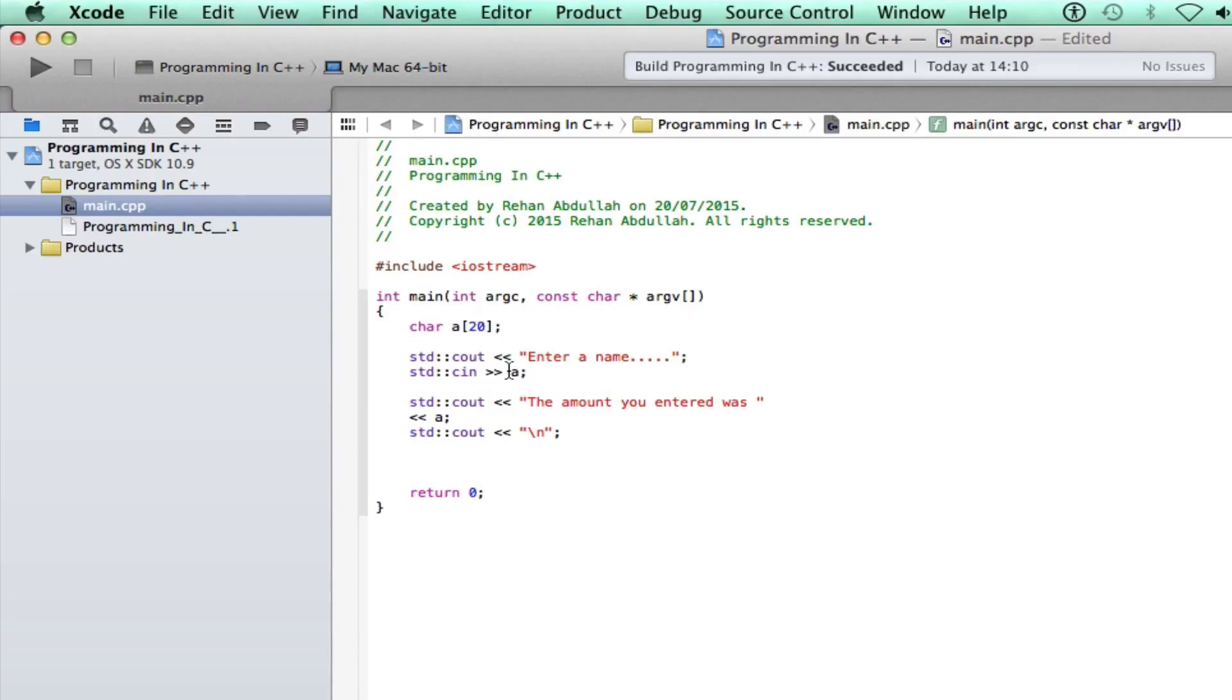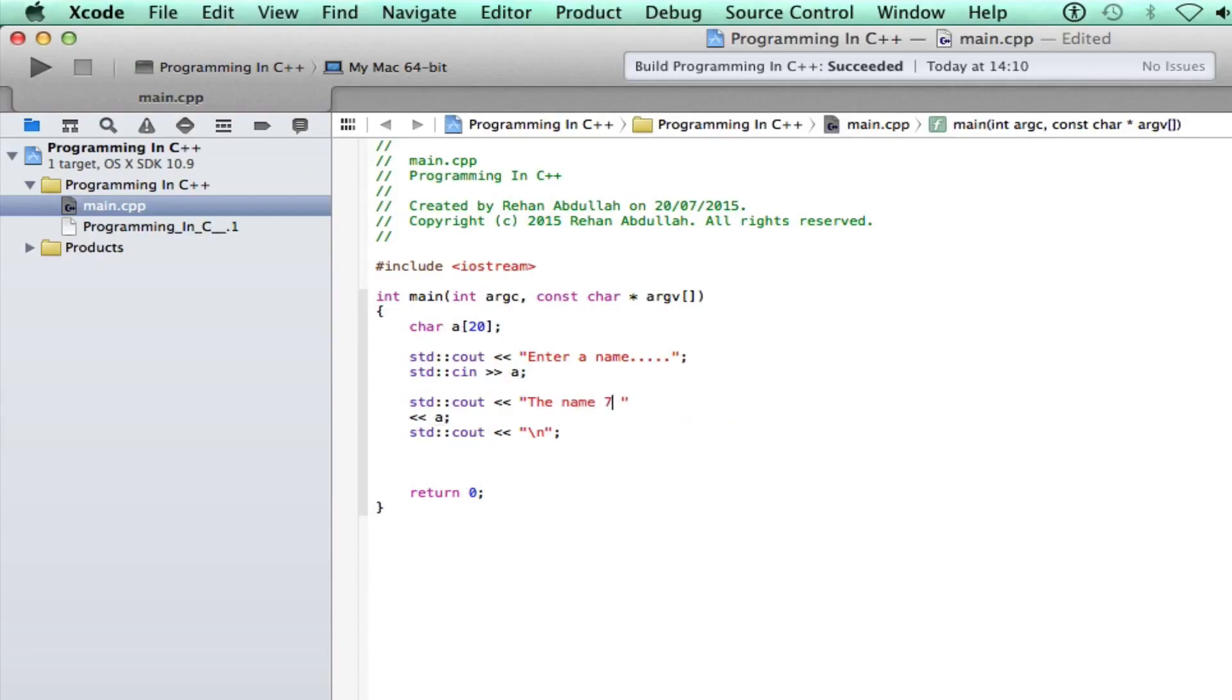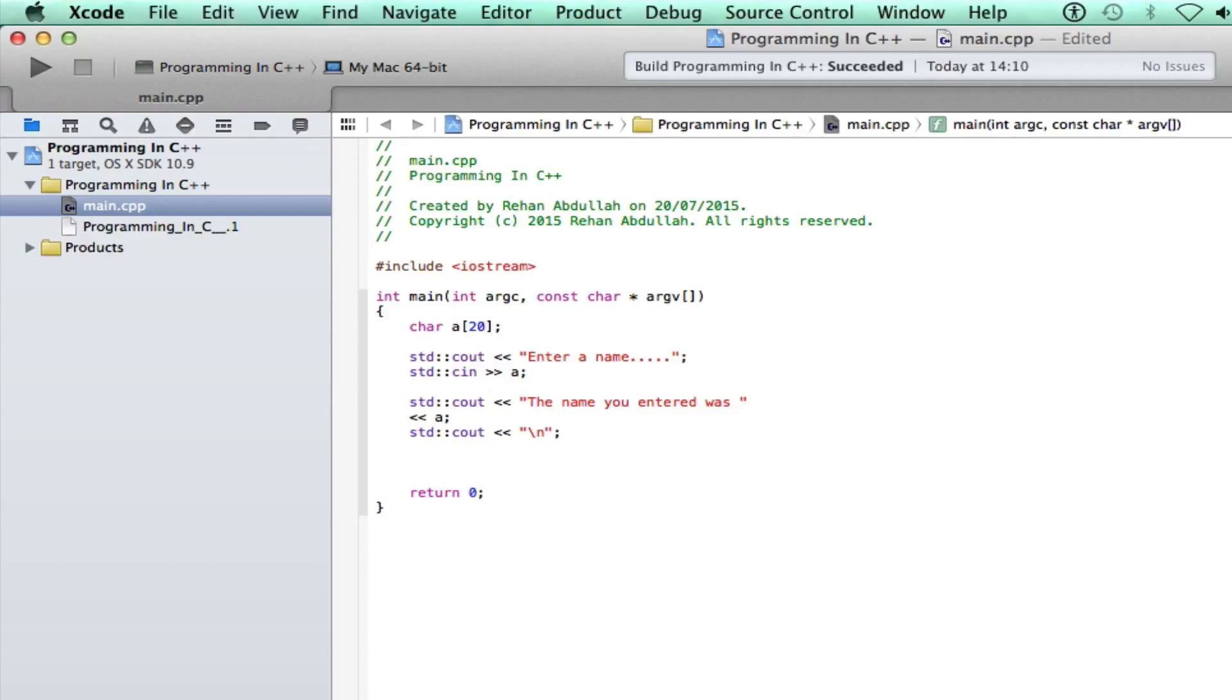There is, yep. That's okay, the name you enter was... And then we return the name.